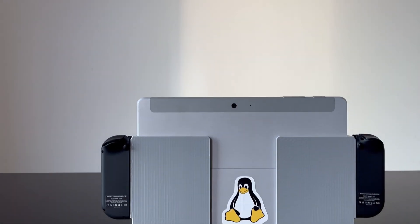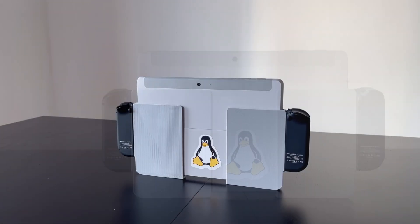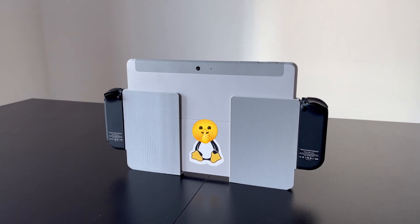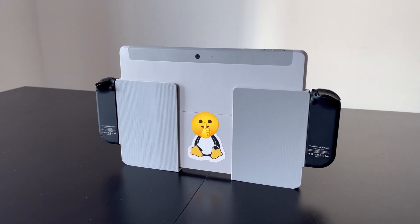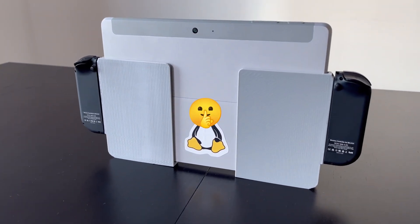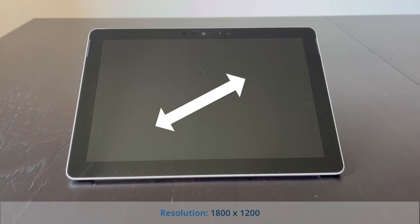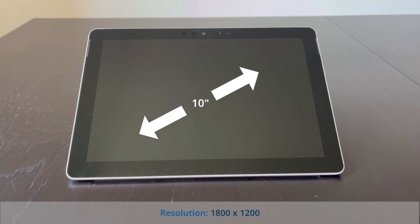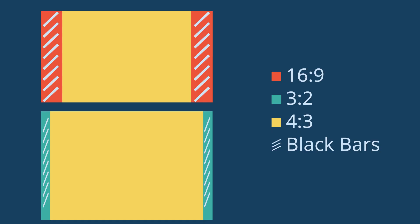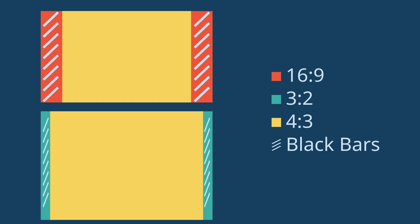One of the best features of the Surface Go is that it is passively cooled and therefore completely silent. Perfect for late-night gaming sessions in bed. Another cool feature is the 10-inch screen, which is well-suited for retro gaming in 4x3 thanks to its 16x10 aspect ratio.